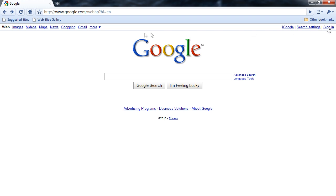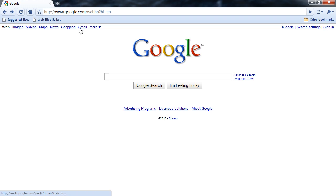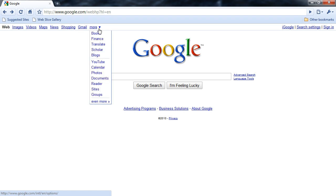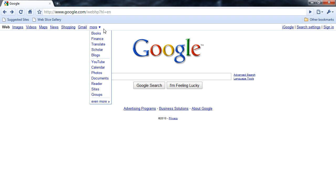We also have access to Gmail, Google's extremely popular mail service. But it goes much deeper than that. If I click on the more button, I can see there are Google Books, Finance, Translate, Scholar, blogs, and much more.